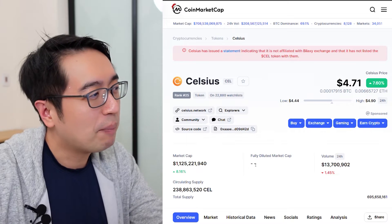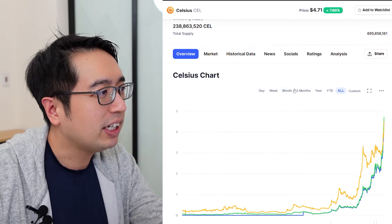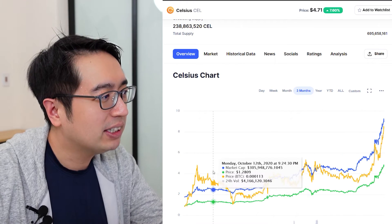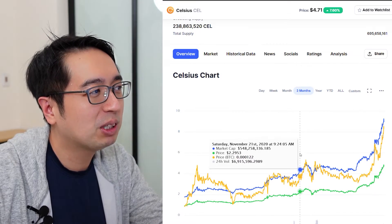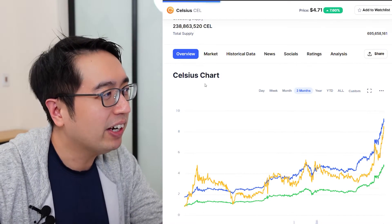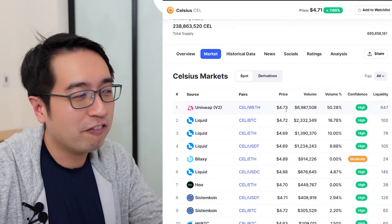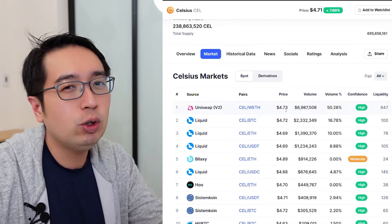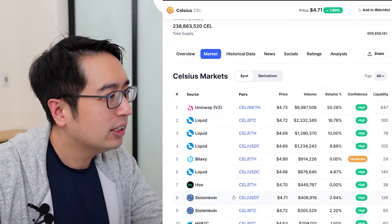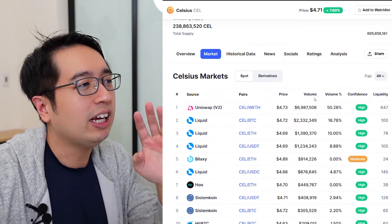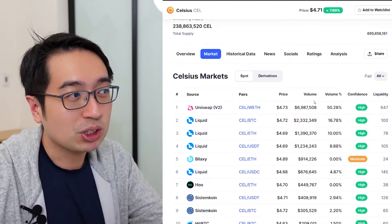Right now we're in CoinMarketCap and we're going to look at the markets. It defaults to overview so you can see the price. Looking at the past three months, it's just been doing really well — it's almost five times its price. If you hit the Market tab, it shows the market pairs available. The most volume for this coin is on Uniswap V2. There's also Liquid, Bilaxy, and others, but we want the one with the most volume so it's really easy to get those coins.